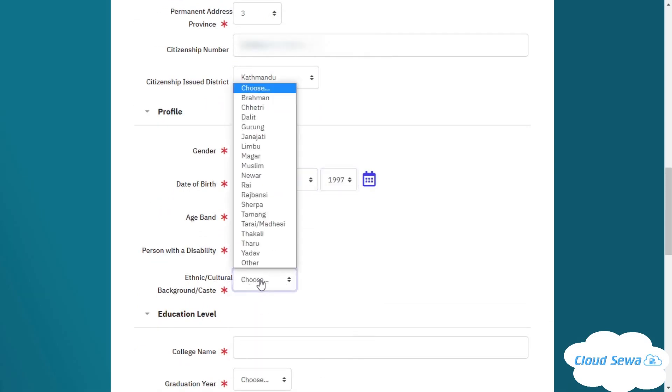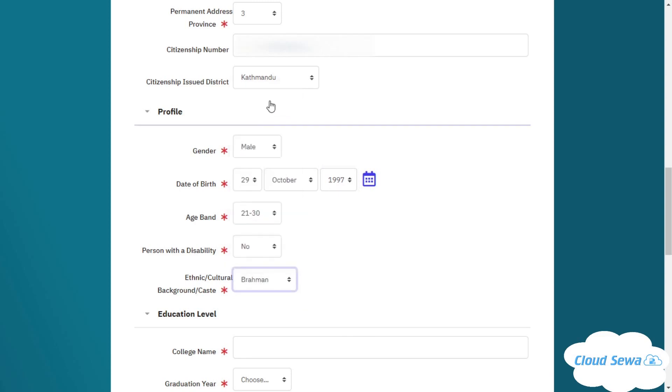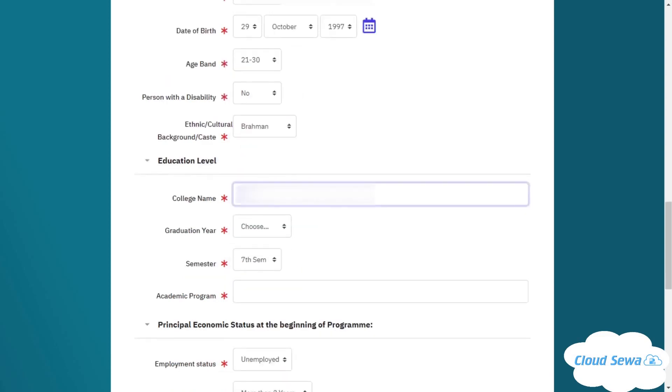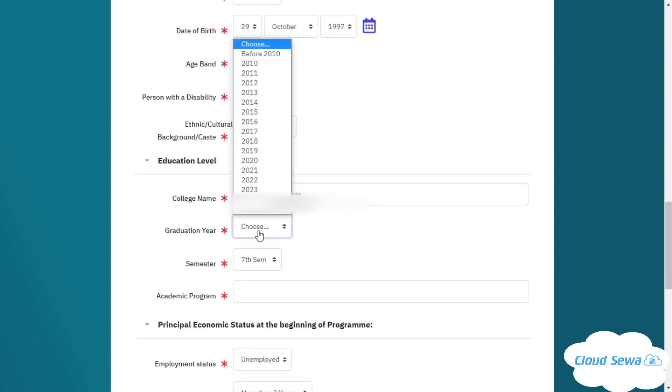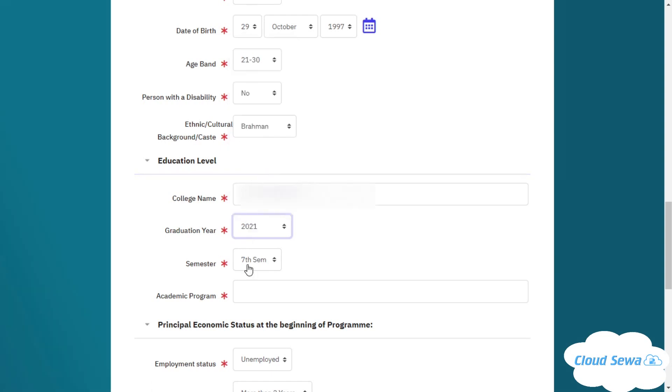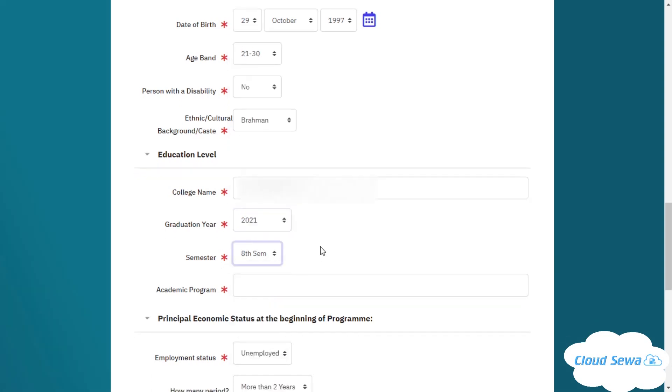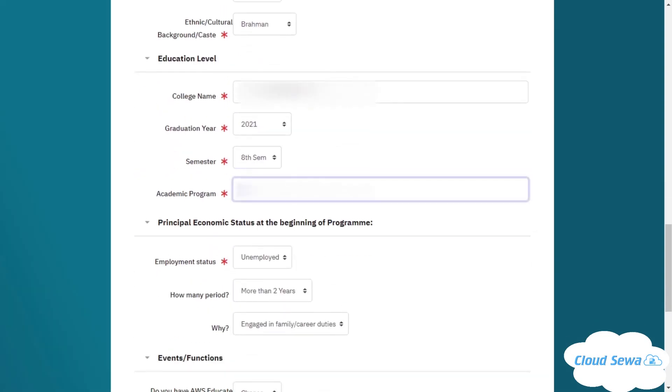I'll choose my cultural background and enter college name. This is my graduation year—you may have your own dates and time. I'll click on my semester and choose my academic program.